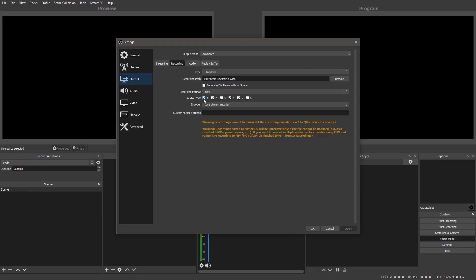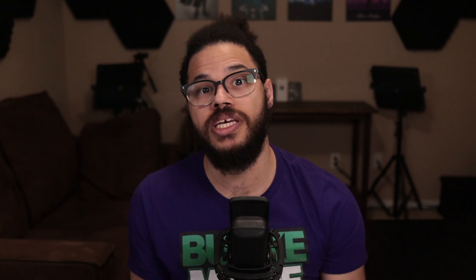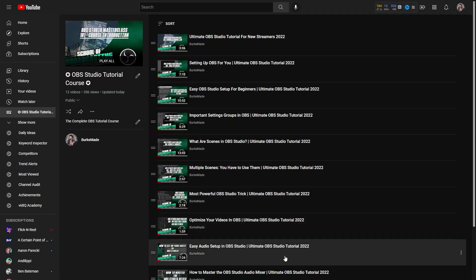Speaking of multiple audio tracks, select the tracks you want to record below the recording format. I normally just leave them all checked and ditch the ones I don't need in editing. If you need more information on setting up multiple audio tracks, check out the Basic Audio Settings lesson in the course playlist.